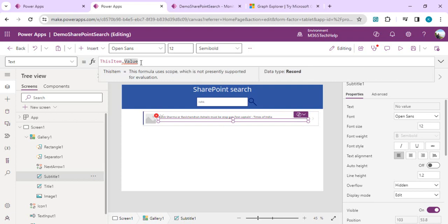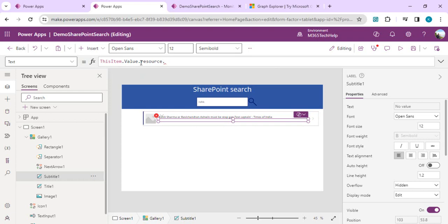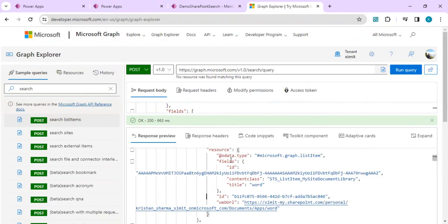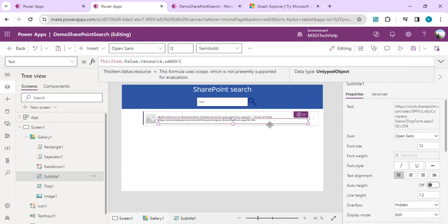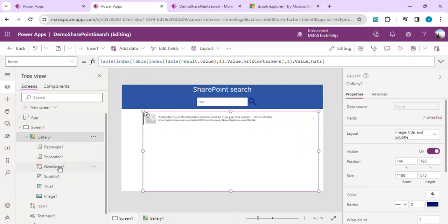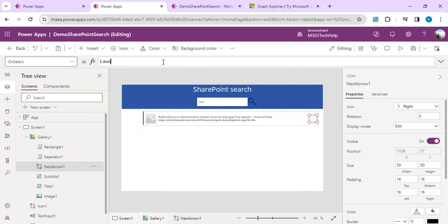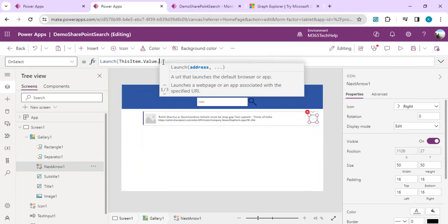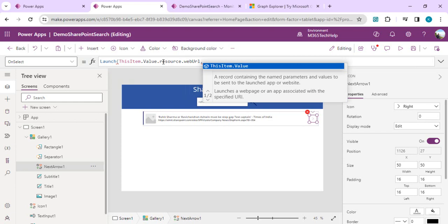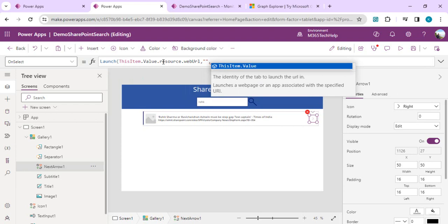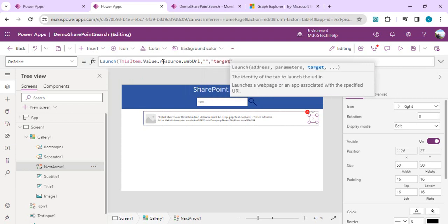For the subtitle I'll use ThisItem.resource.fields.webUrl — but we find that webUrl is not inside fields, it's directly on the resource object. So we remove 'fields' and use ThisItem.resource.webUrl directly. That same webUrl we bind on the selection of the arrow so it can open in a new tab. On the arrow's OnSelect, I'll write Launch(ThisItem.value.resource.webUrl, nothing, LaunchTarget.New) — target as blank.